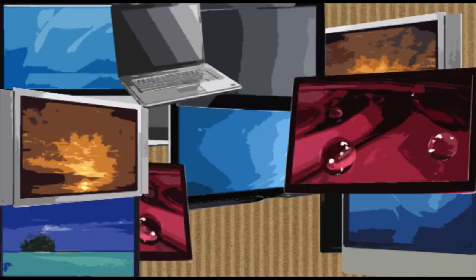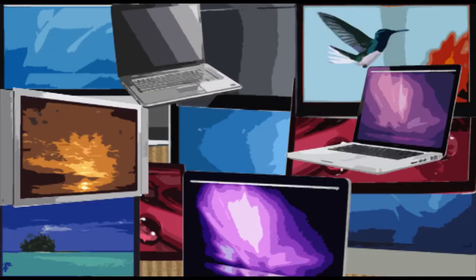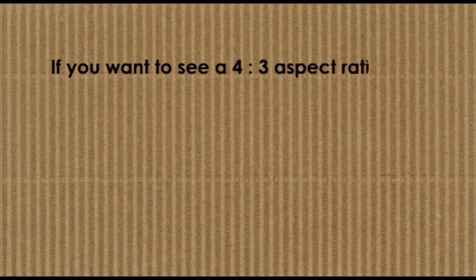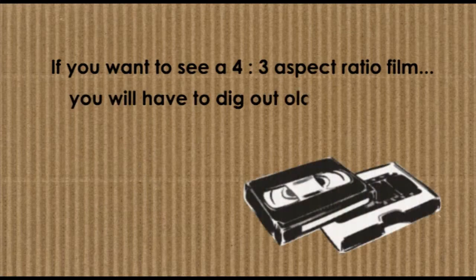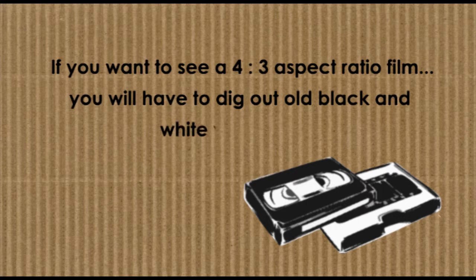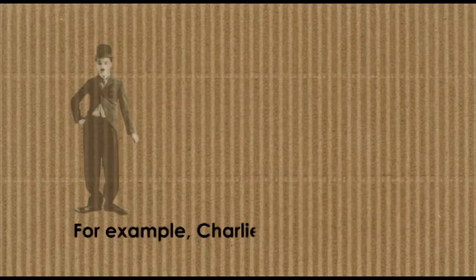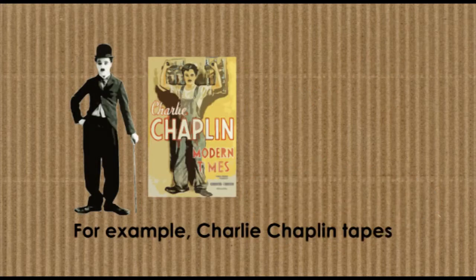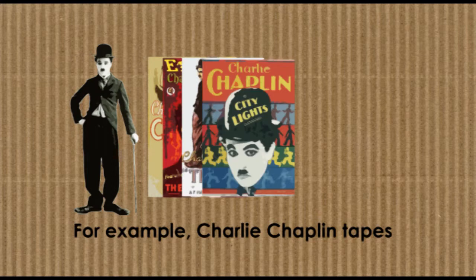television, and internet videos. However, if you want to see a 4:3 aspect ratio film today, you will have to dig out old black and white video tapes, for example, Charlie Chaplin tapes we all loved watching